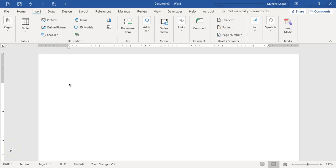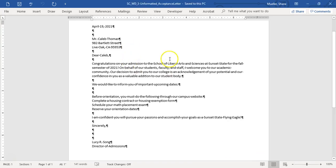Welcome to the Module 3 project for CAPL 1023. For this project we will be creating a business letter. We're going to start by creating a letterhead. To focus more on the skills of creating that letterhead and doing some document formatting, I have also included a data file of just the letter. So once we get to that point, we're going to bring in the text of this letter into this document that we're creating.